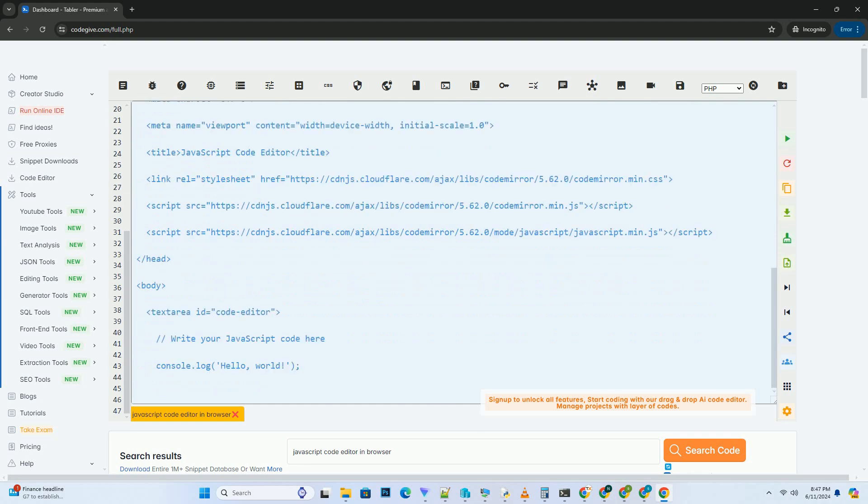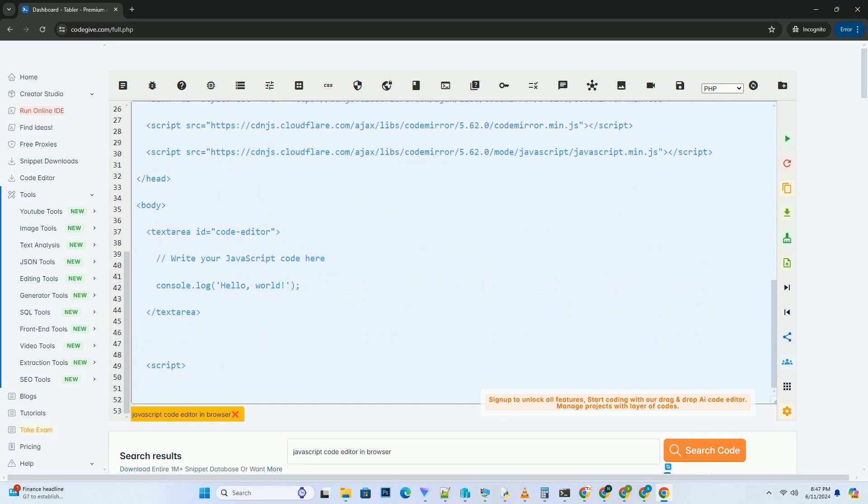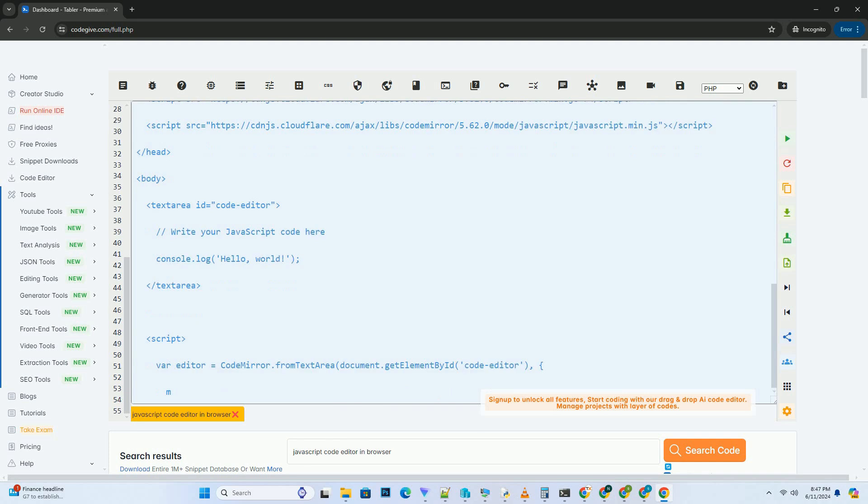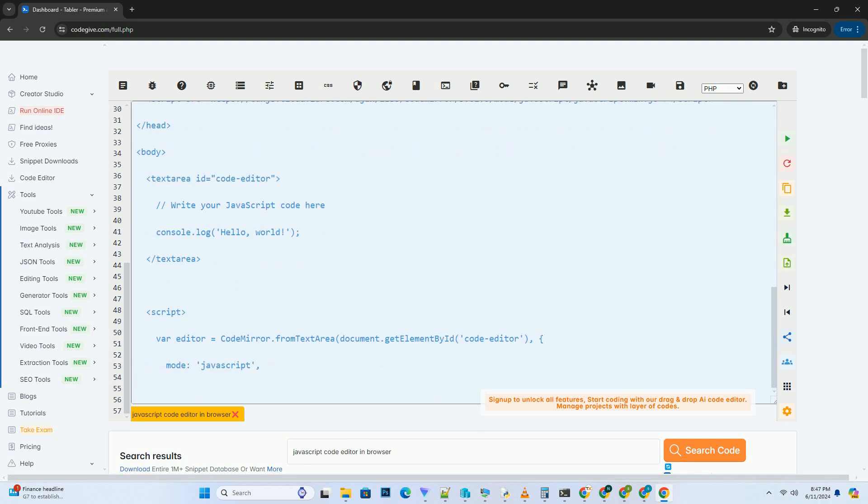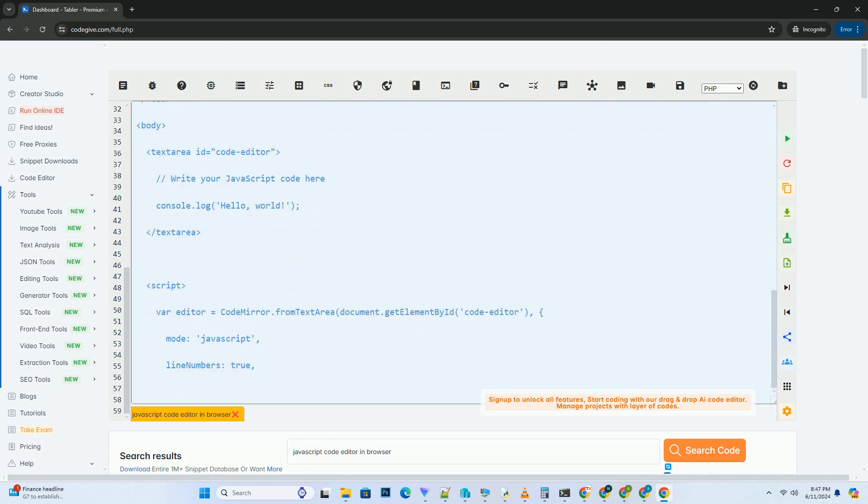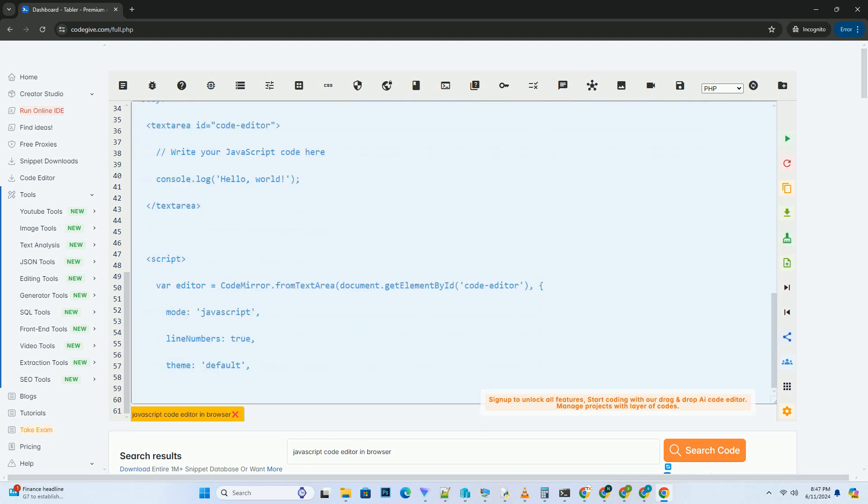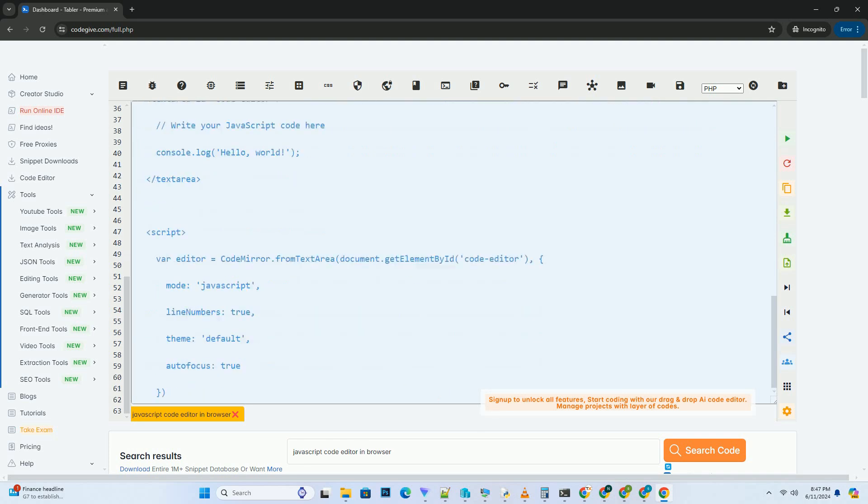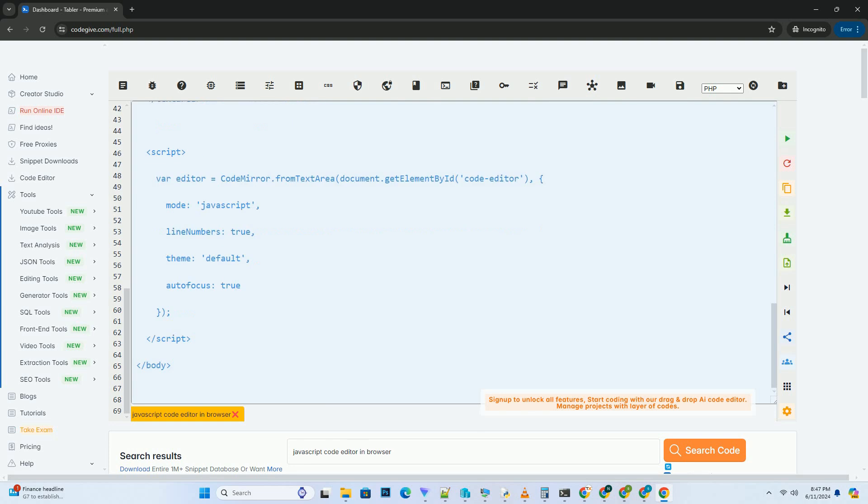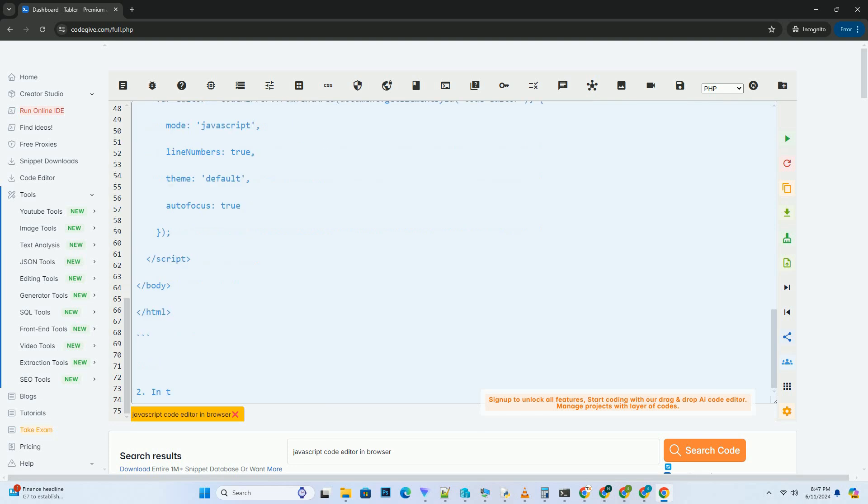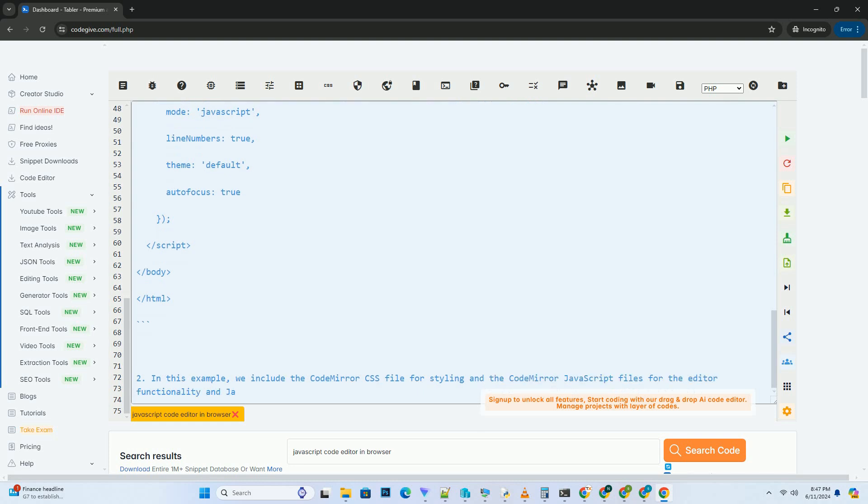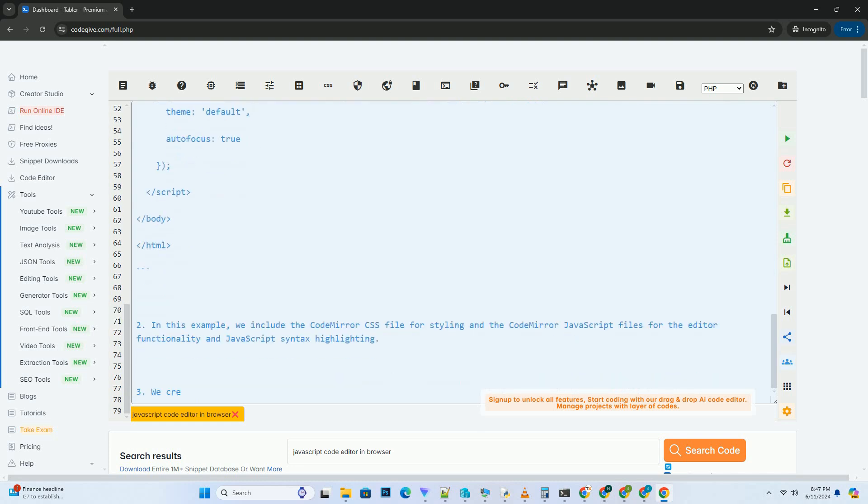In this example, we are using the CDN link to include the Monaco Editor library. Second, create the HTML structure. Create a div element with an id attribute to hold the code editor. In this example, we have used id equals editor.